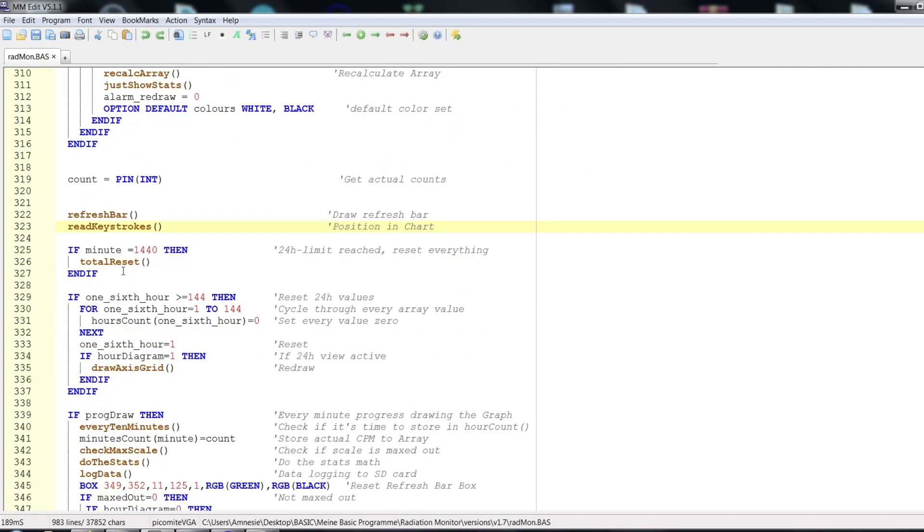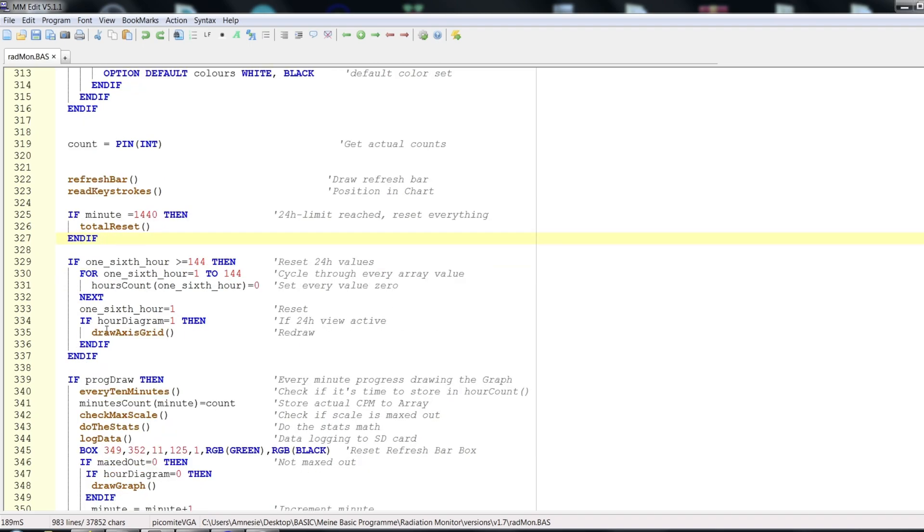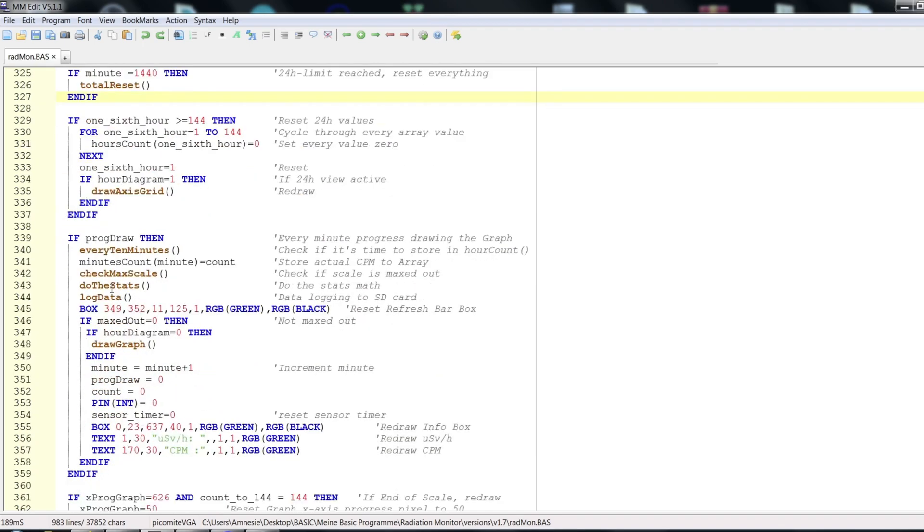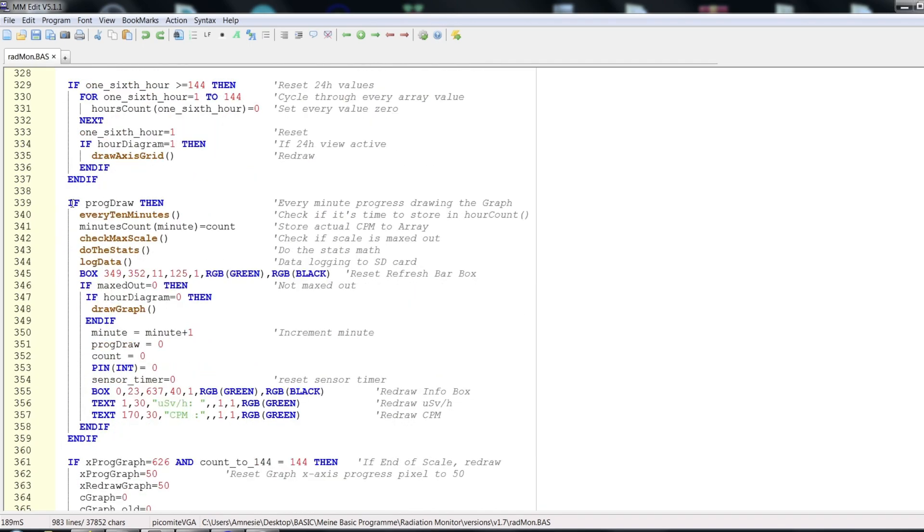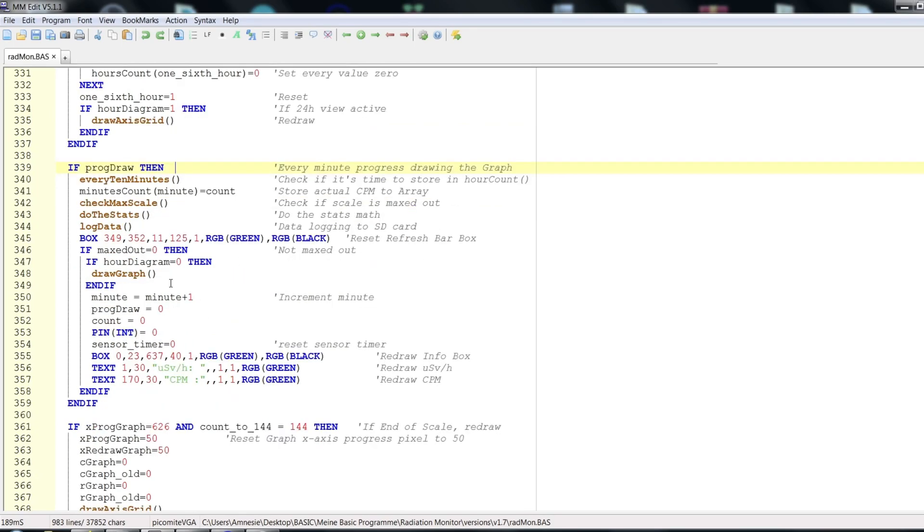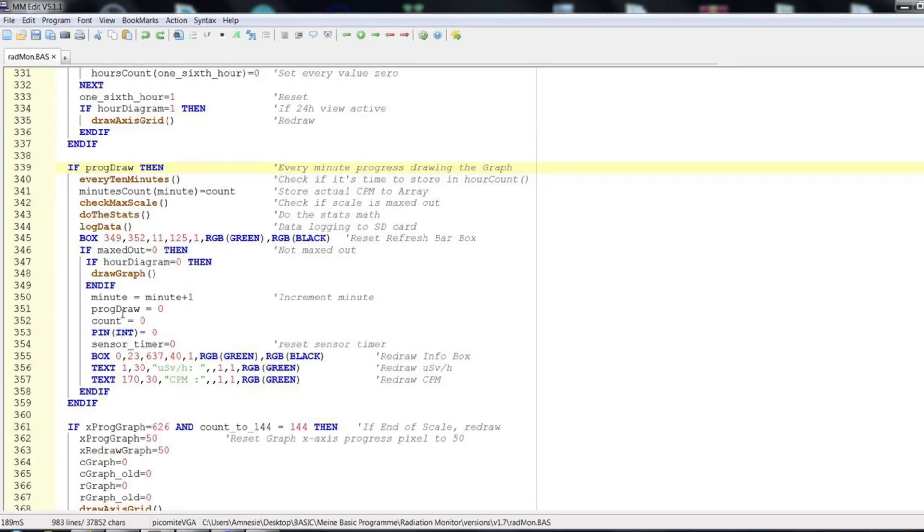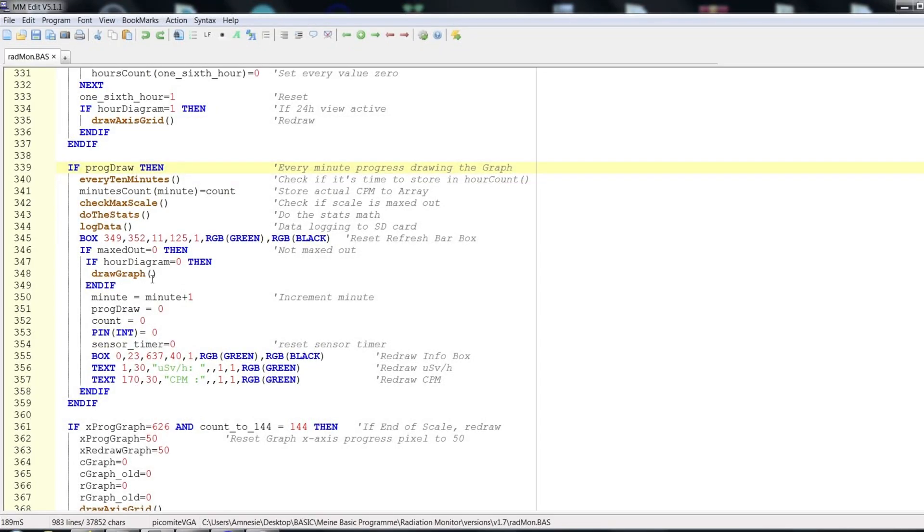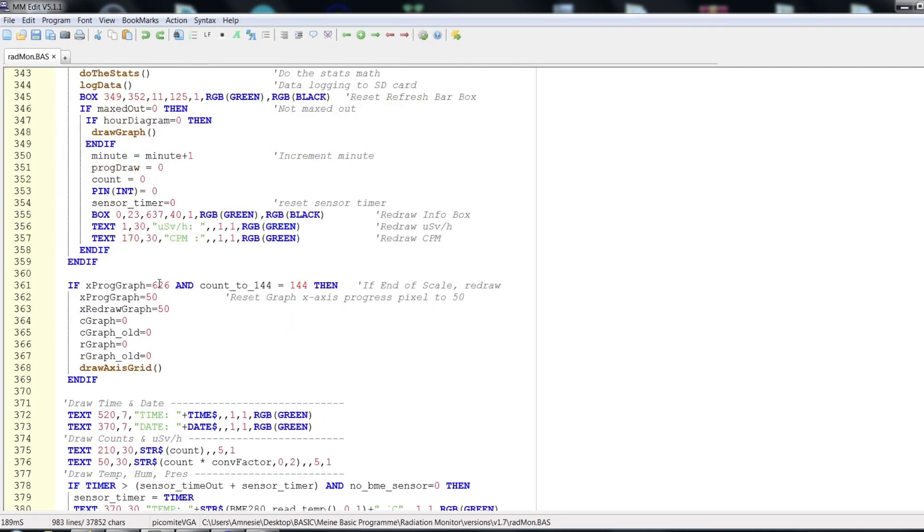After 24 hours a total reset of all variables happens. The next if block is responsible for the progressive drawing of the graph. Since there are two visualization modes, 24 hour view and 144 minute view, it stores the new values, checks if the scale is maxed out, for example if newly detected radiation is greater than the previously used scale, and finally draws the graph.